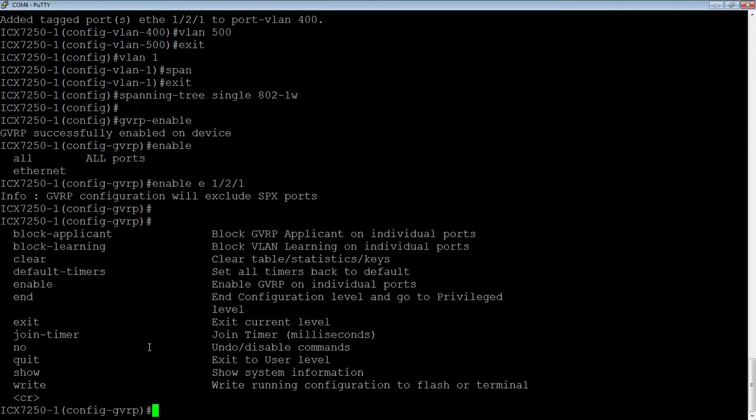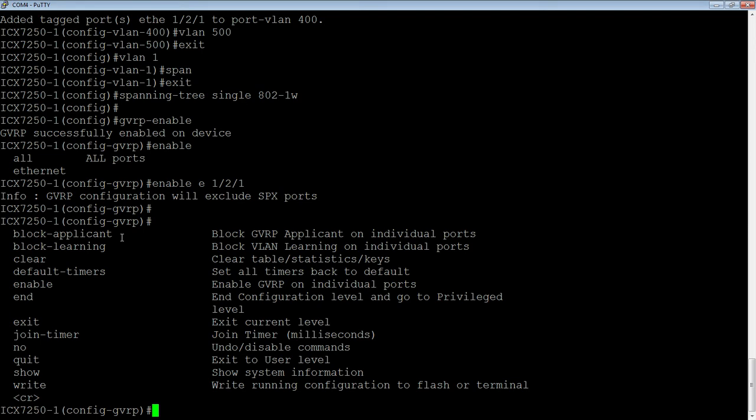And then the other thing I'm going to do is I'm going to block learning. So let's have a look at the options here. So we can block applicant. So block applicant means that I'm going to not advertise my dynamic VLANs out that port. Block learning means I'm not going to learn VLANs on that port. And then there's a couple other timers here, we can set the join timers, we can set the leave timer, or we could default the timers. We're just going to leave those timers as they are, though, they're just fine.